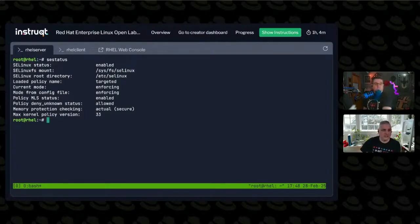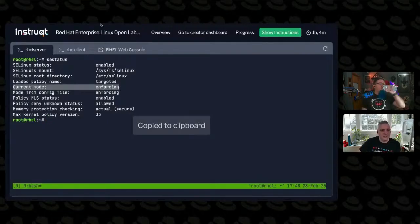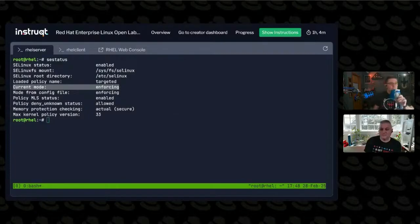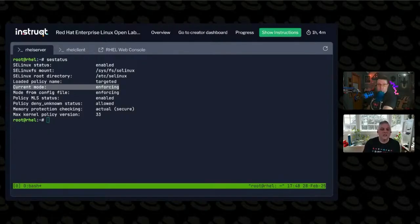Let me highlight that right there. It's actually in enforcing mode. The other way that you could run is permissive mode where the rules are checked but not enforced.